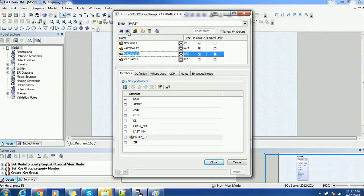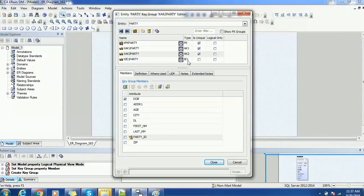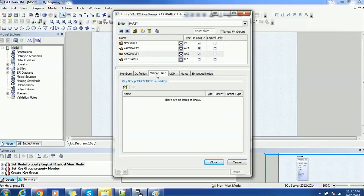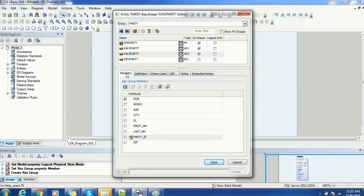Other properties include sorting the items based on the key or various criteria. If you want to delete any particular key, that feature is also available. There is a help button available as well. You can also show foreign key groups. You can select any number of columns from the column section, from the member section, and we have definitions, where-used, UDP, nodes, and extended nodes. These are the additional things available with these properties — which are basic properties for any entity.